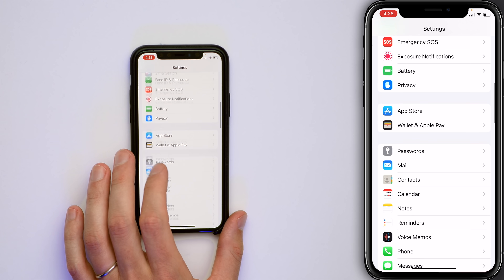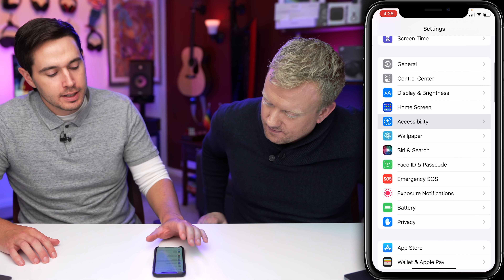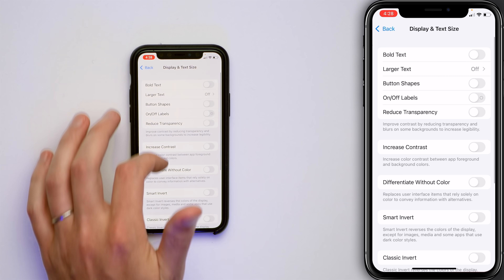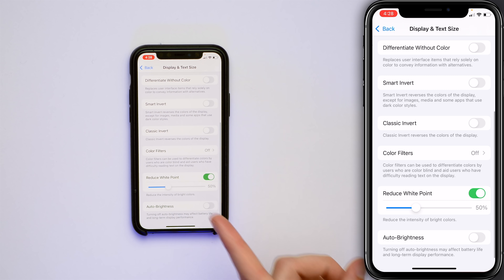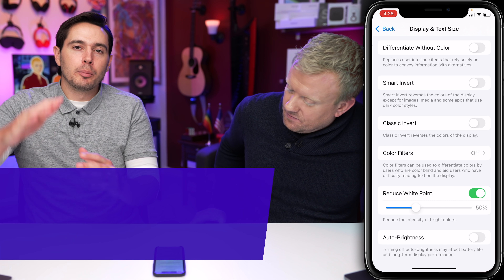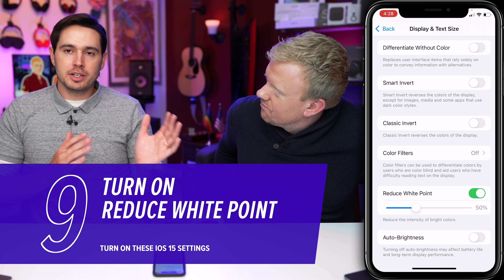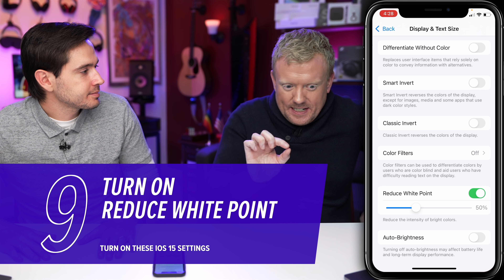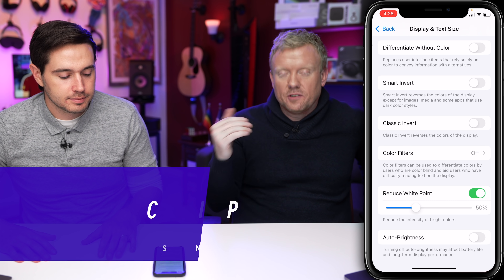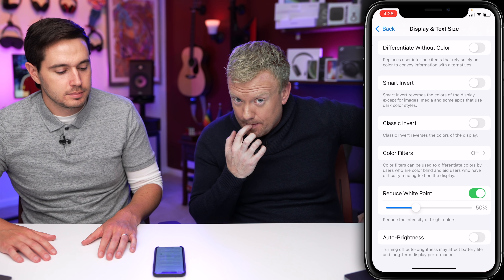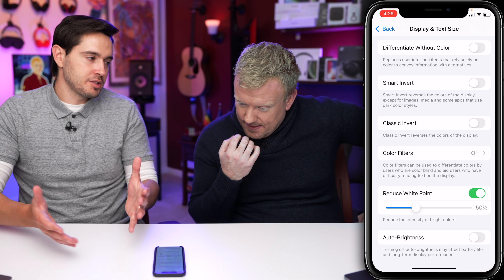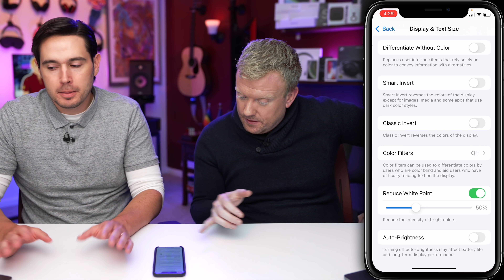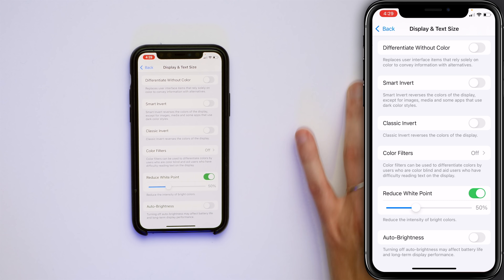Let's go back to the main Settings page and scroll up to tap on Accessibility — there's a battery tip here. Tap on Display and Text Size, then scroll all the way down and make sure Reduce White Point is on. The minimum brightness in a totally dark environment — like when you're in bed going to sleep — these are very bright screens. I turn mine on. Reduce White Point saves a little battery life too because the screen isn't as bright.